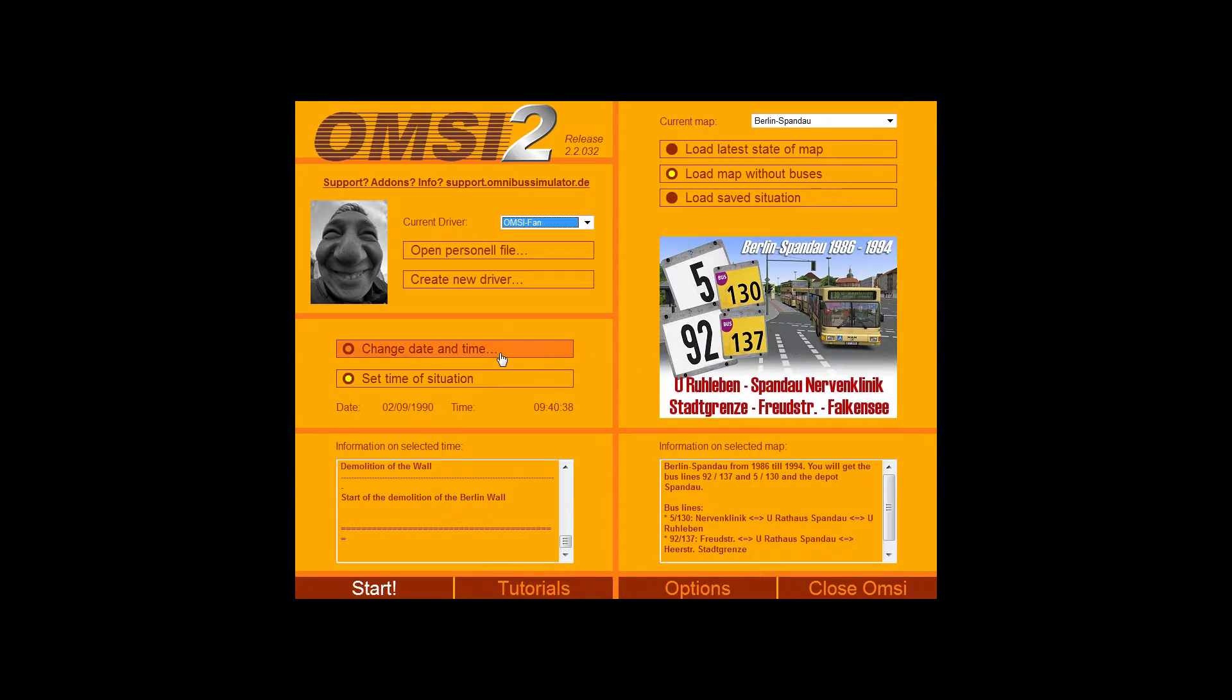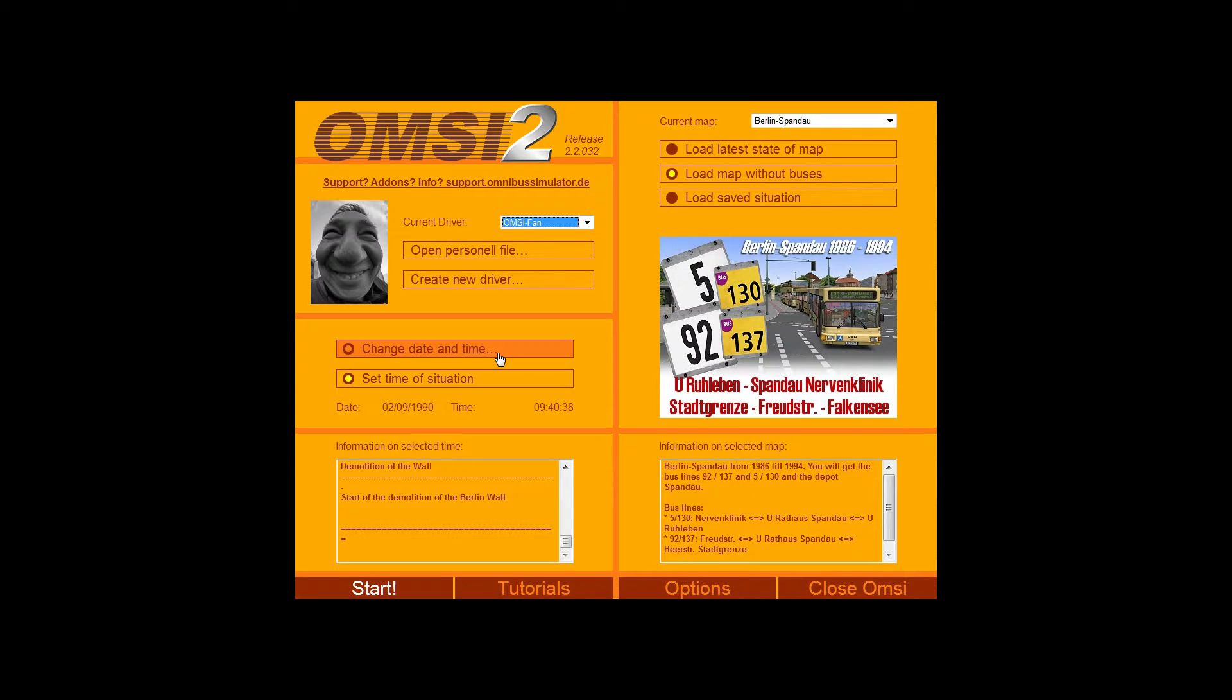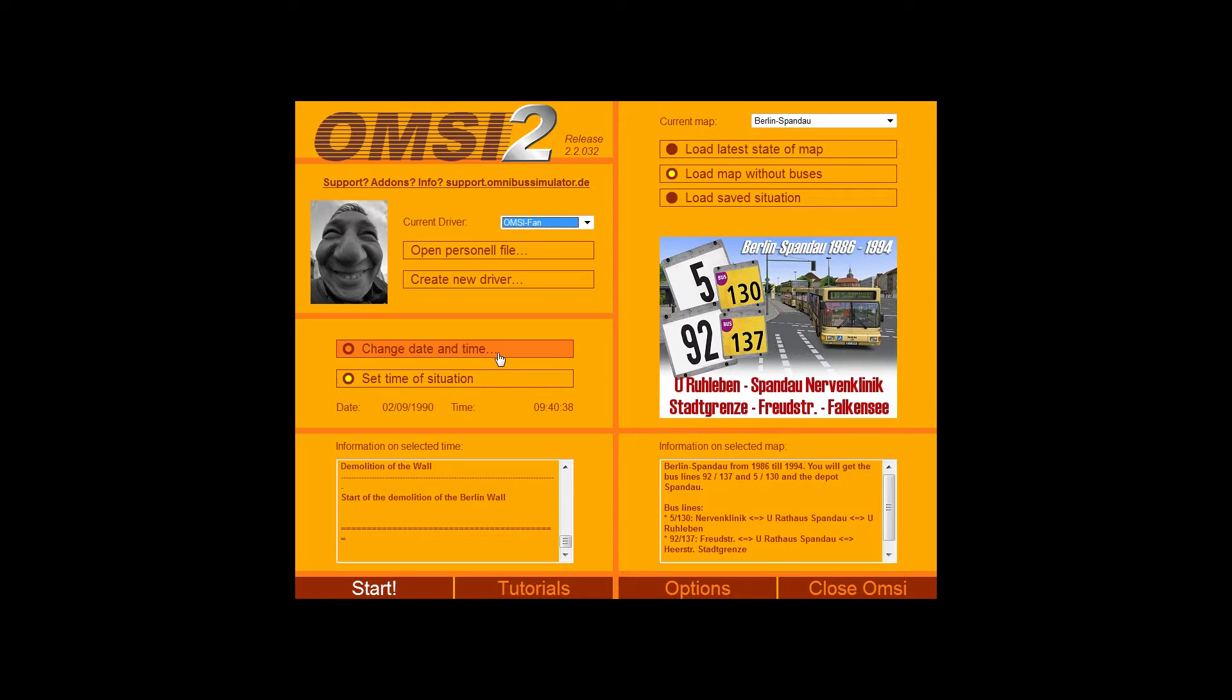Next is changing the date and time. Now this is quite important or can be quite important. If you're playing maps like Bodenum, as I've just gone through. Some of the routes and some of the timetables won't be available based on the date and time that you set.